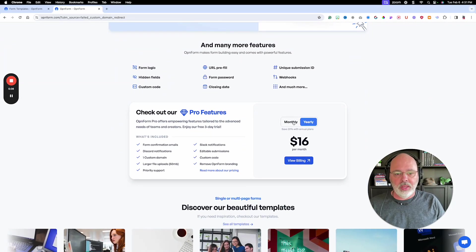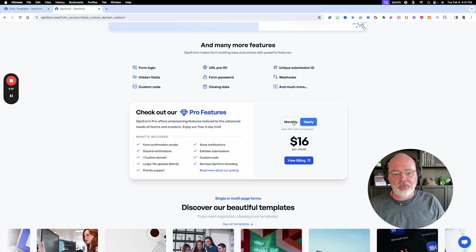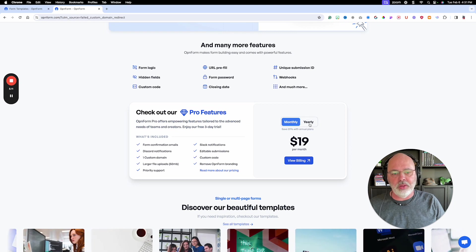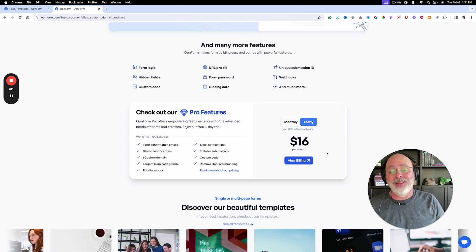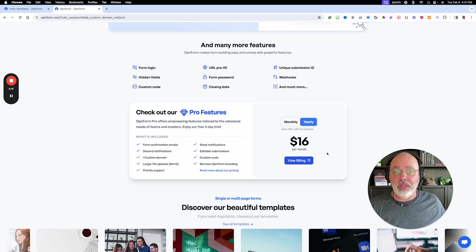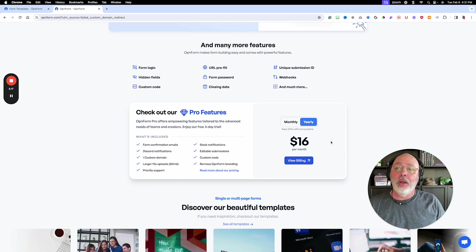You got yearly and monthly. Monthly, you can do it for nineteen bucks a month. Yearly for sixteen bucks a month. Again, cheaper than anything else out there.